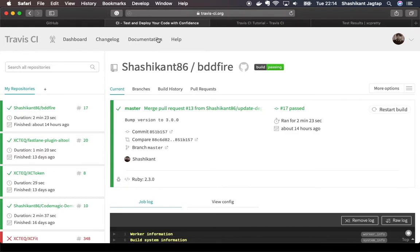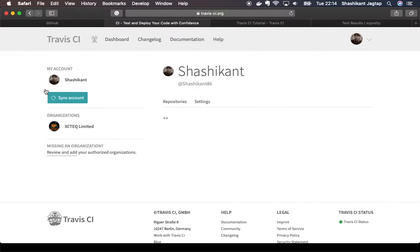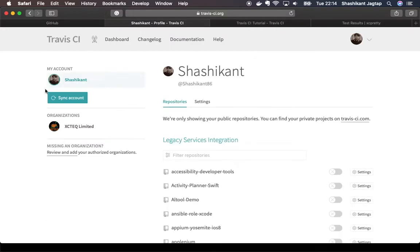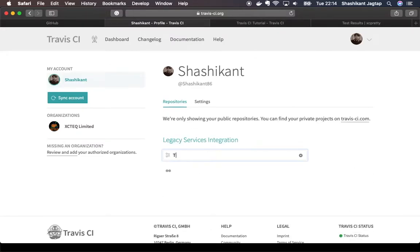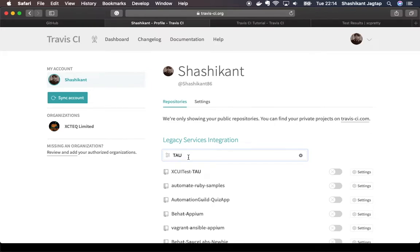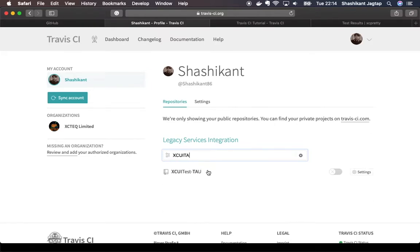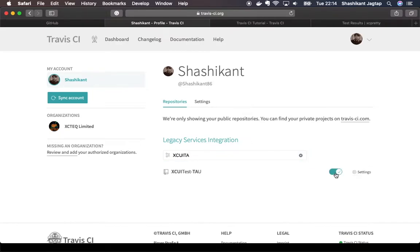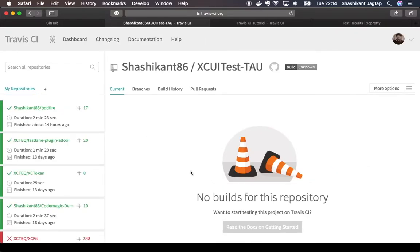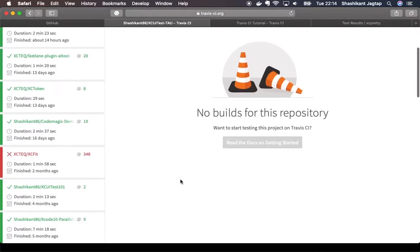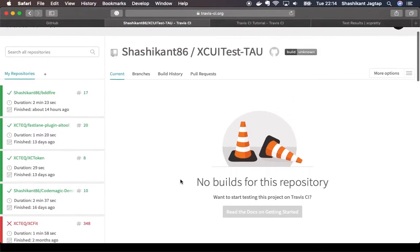This is my GitHub and I have logged into travis-ci.org. Let's add our project. Let's search for our TAU. We have found our repository and we just need to enable that repository. Now Travis CI can see our repository.